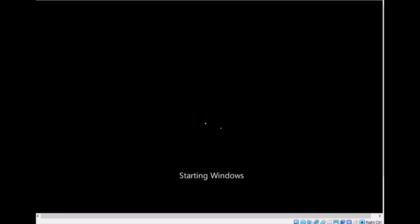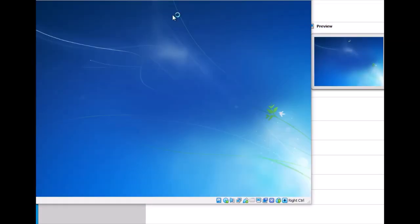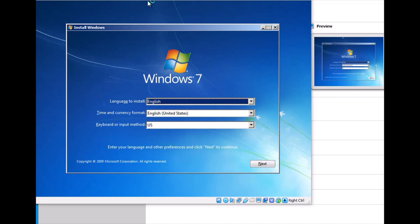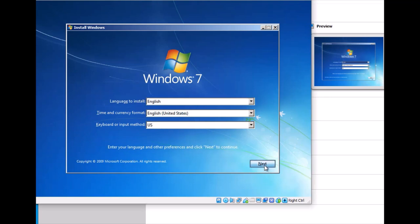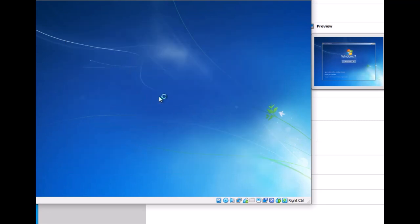The files are loading now. Select English and US for language settings, then click next and install.